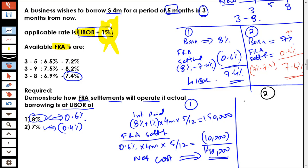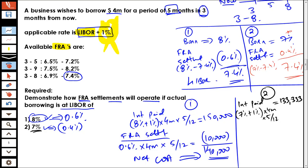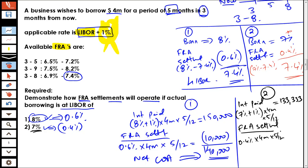In the second case, the interest paid is going to be 7% plus 1% — 7% because you've actually borrowed at 7% — multiplied by 4 million, multiplied by 5 upon 12, which equals 133,000. For the FRA settlement, it is 0.4% multiplied by 4 million, multiplied by 5 upon 12, which equals 6,667.